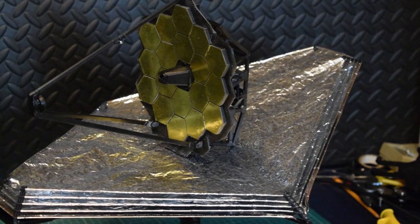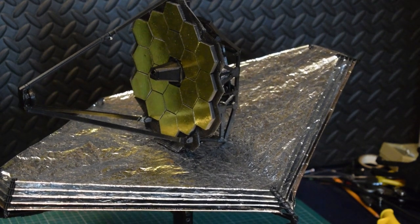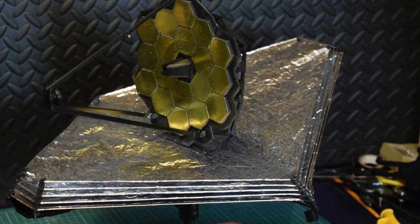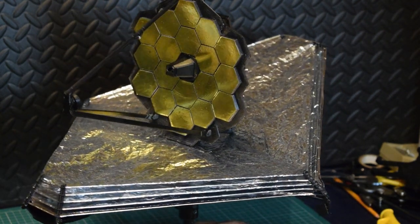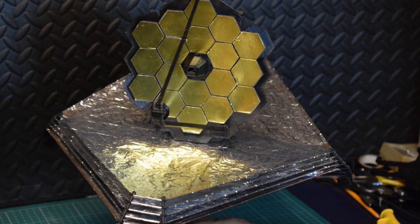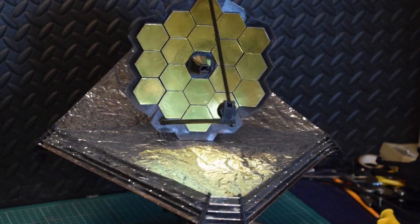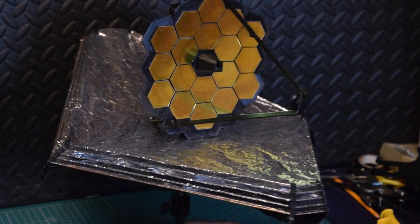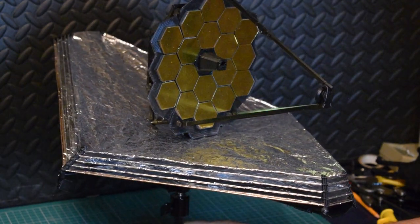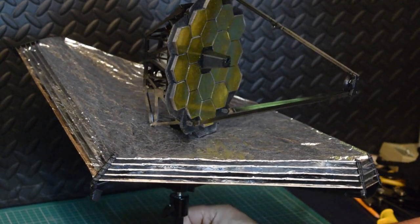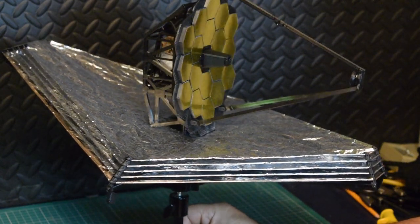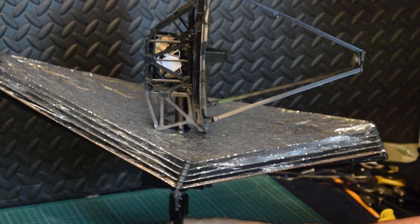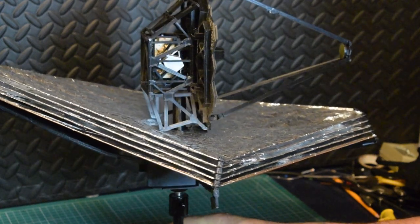I'm going to have to cut all this audio out. Anyway, there it is. There's JWST. Let's put it on a... Oh, it's just like the real thing. Look at that.